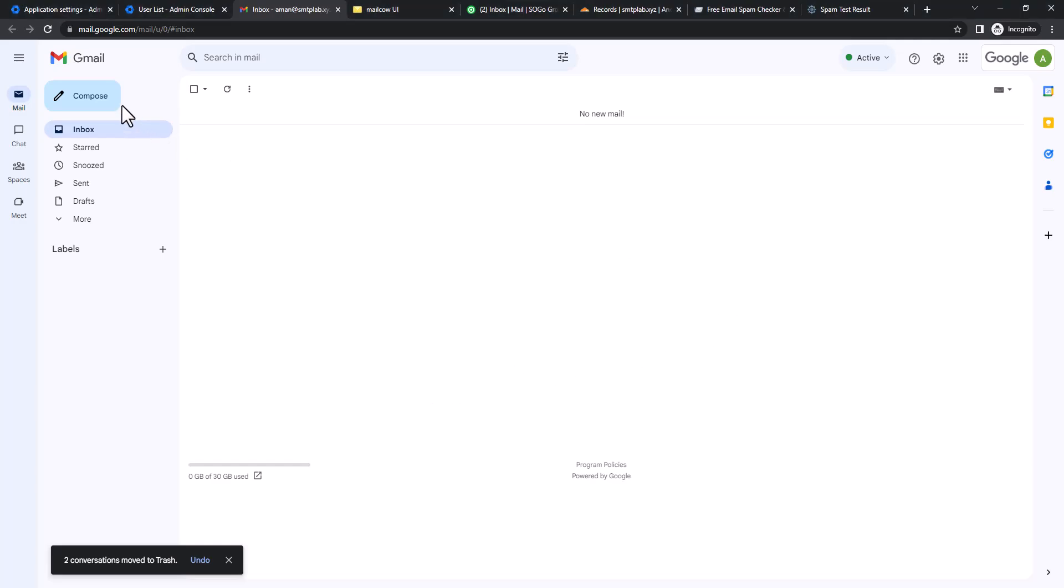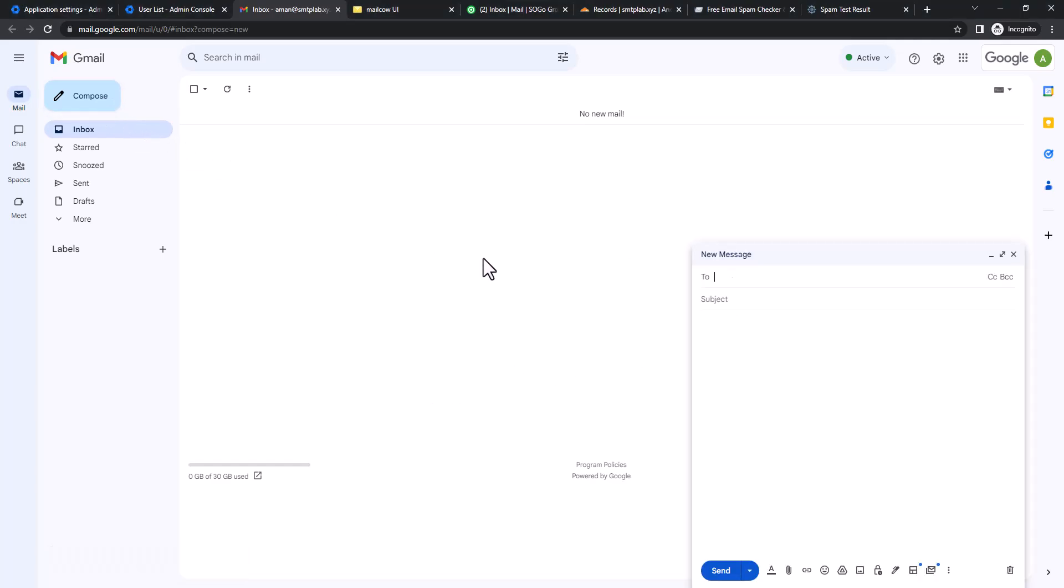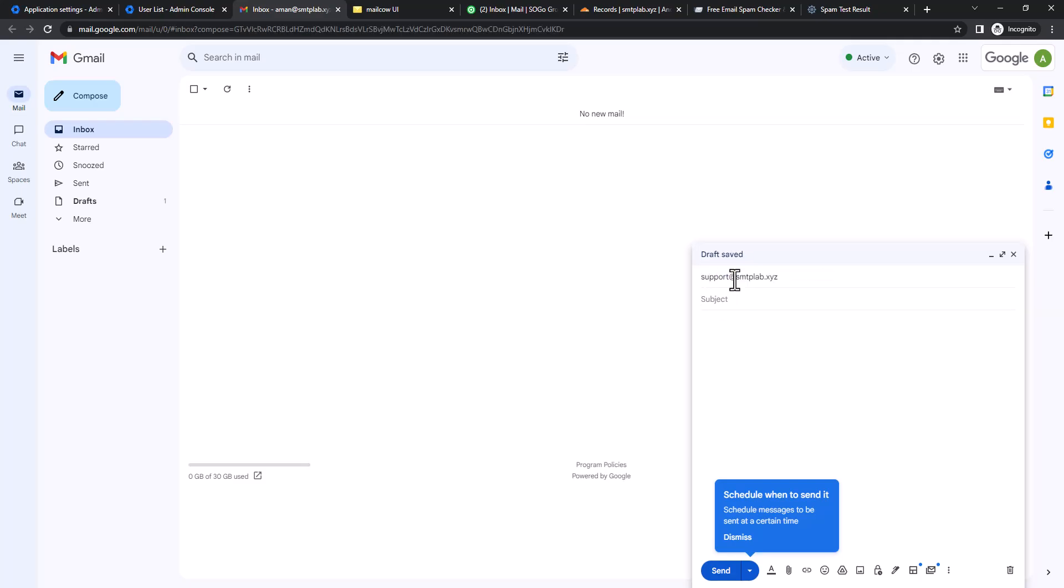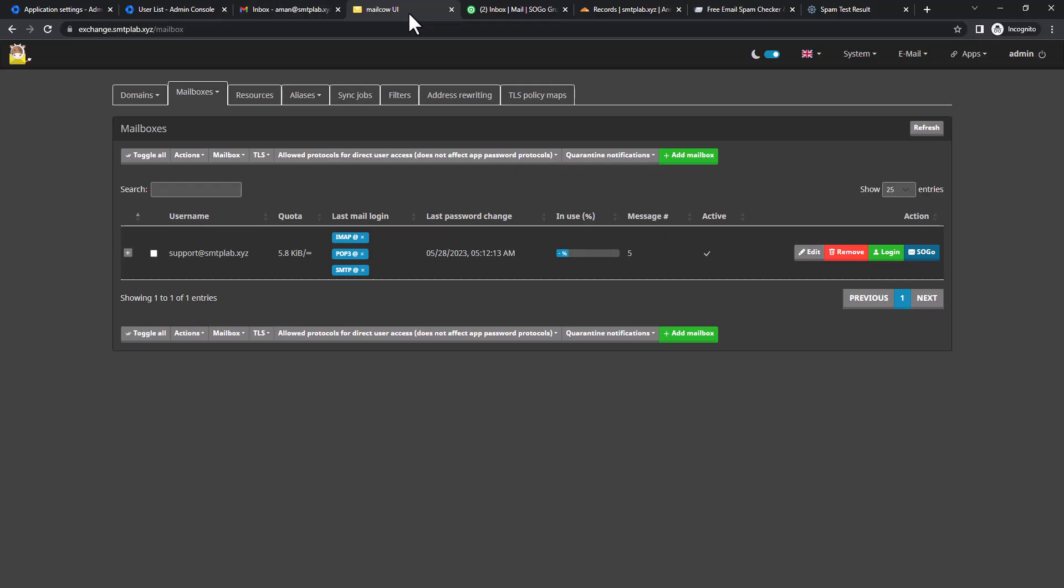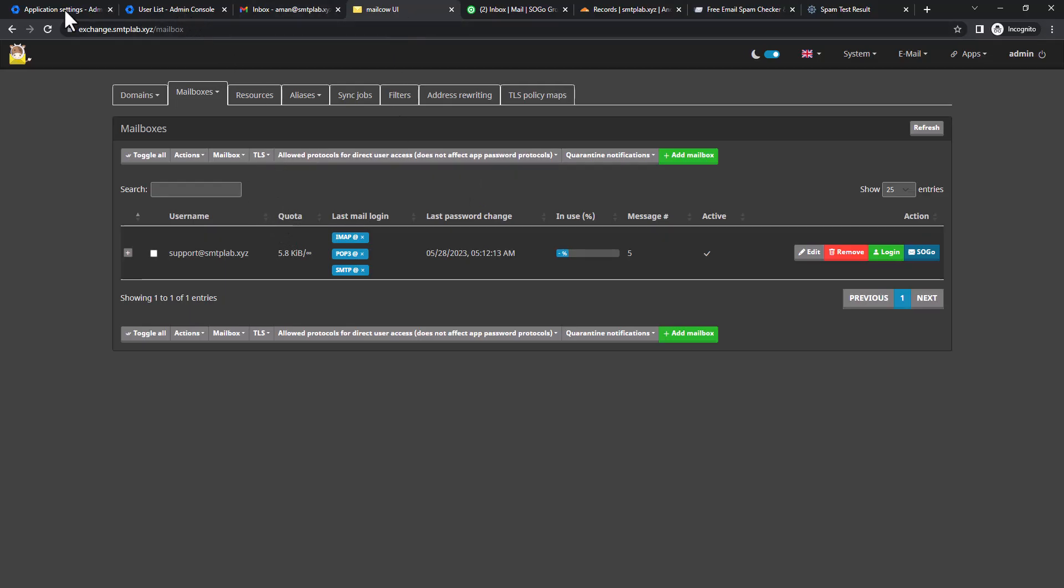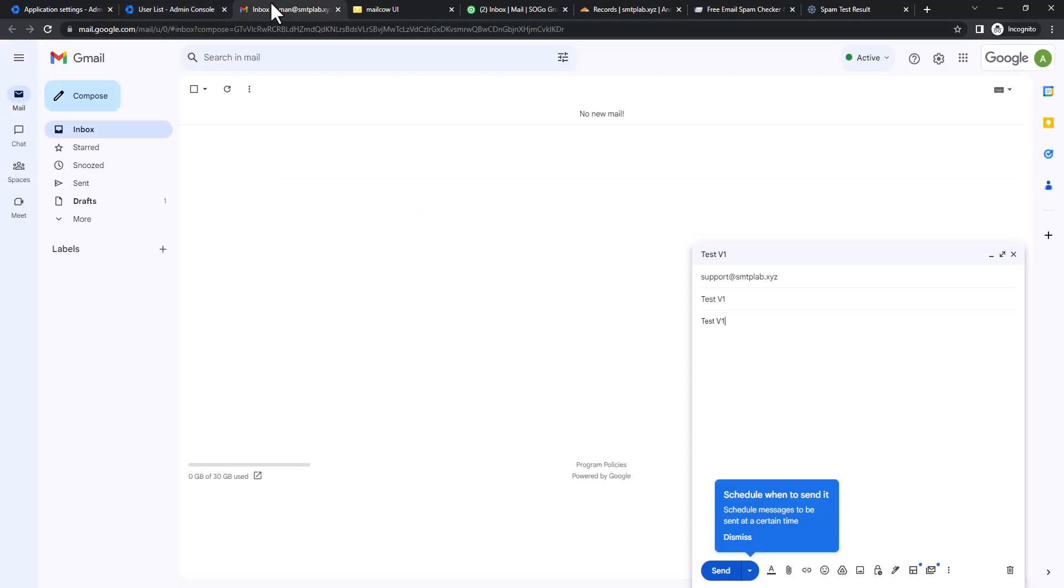We are in Gmail, we're going to send a test mail to support@smtplab.xyz, test version one. This mail doesn't exist in Google Workspace but this account exists on Mailcow.